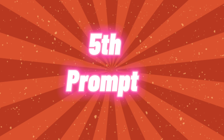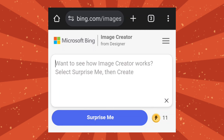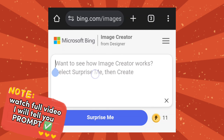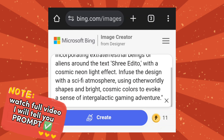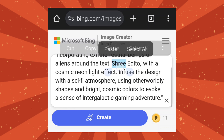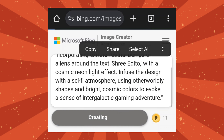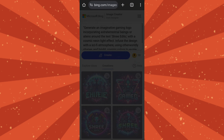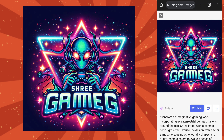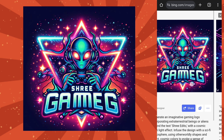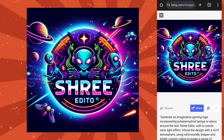Now try the fifth prompt. In the prompt, I will change the name. After that, click on Create. Wow, nice. It's really beautiful logos.